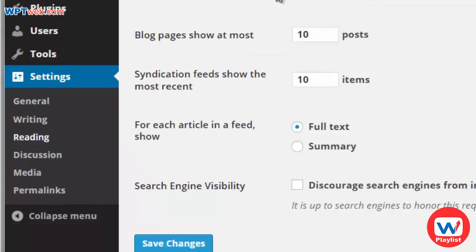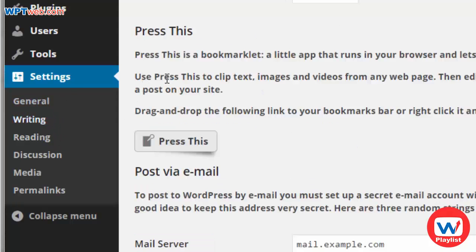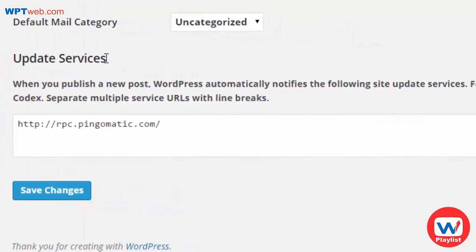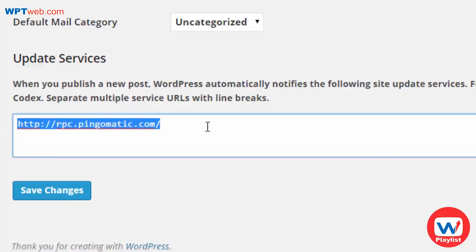In order to notify Google whenever you create a post or page — to say hey, I've just created a brand new post, come check out my page — go to Settings, then Writing, and at the very bottom you'll notice the Update Services. When you publish a new post, WordPress automatically notifies the following site update services and allows you to ping these services saying hey, I've got new content, come check it out.